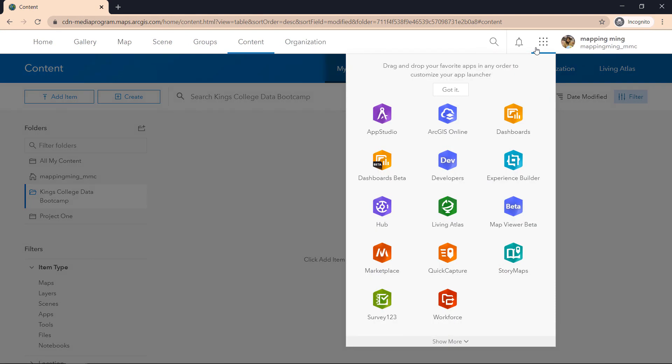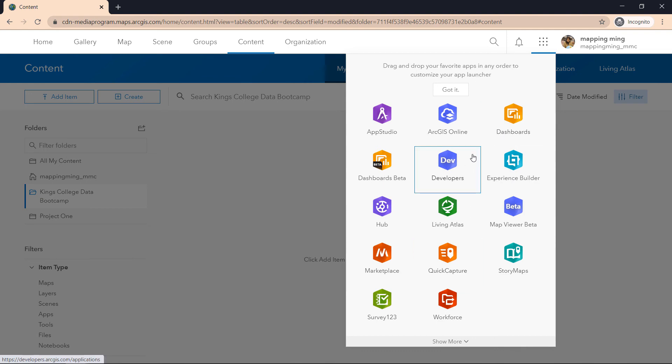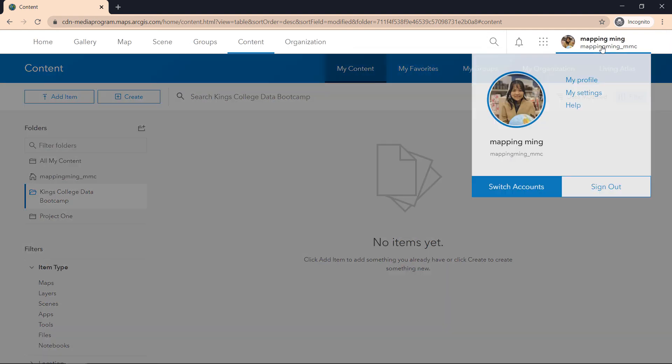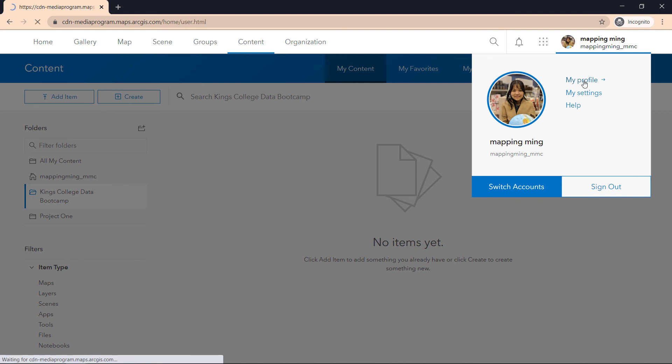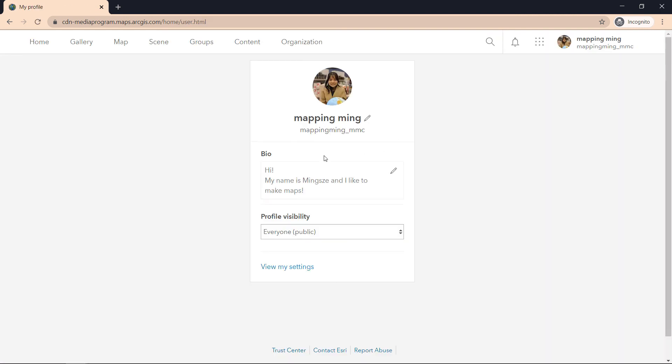This is the drawer of applications, and depending on your license you might see different types of applications you are able to use.